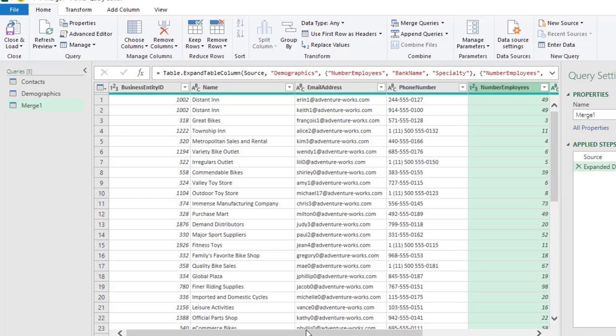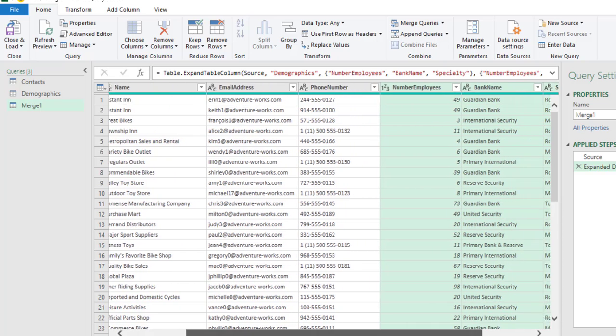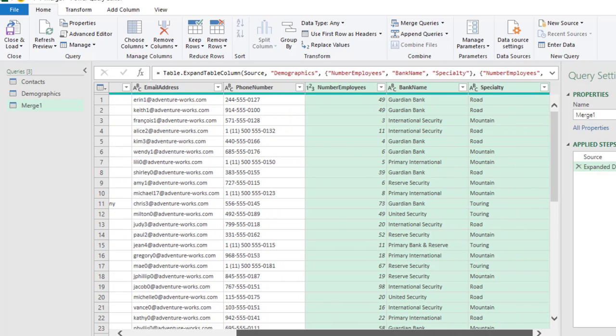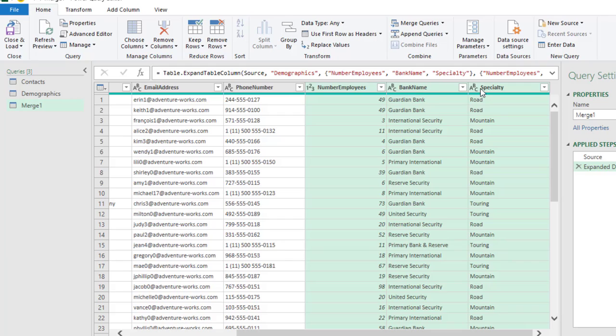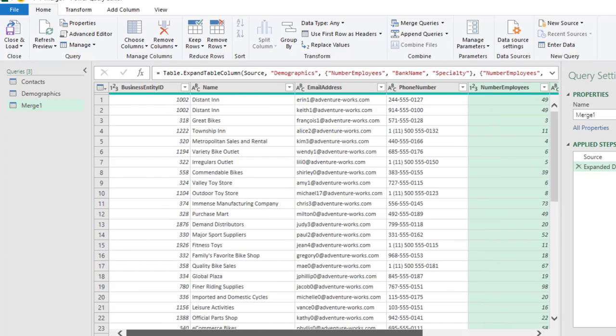And then, we can scroll to the right and see the other three columns that is coming from the second table. So, Name, Employee, Number Employee, Bank Name and Specialty. And, of course, the data types has been assigned accurately. But, you can always verify to be sure everything is intact.